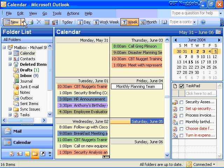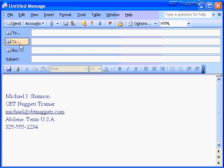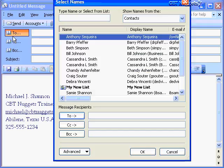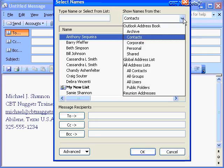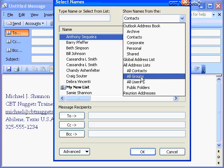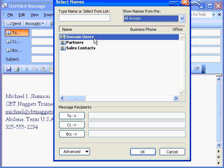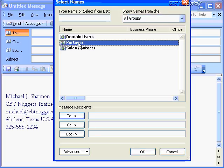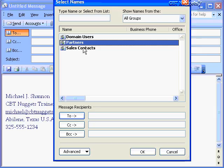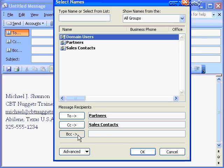Back in Outlook 2003, if I create a new mail message and click the To button, I can show names from the Global Address List — particularly the All Groups area — and I'll see the Domain User Security group, plus distribution groups like Sales Contacts and Partners. I can then send an email to all these Exchange distribution groups by simply selecting them, leveraging Exchange distribution groups in Windows Server 2003.